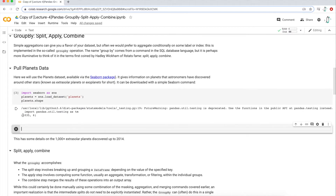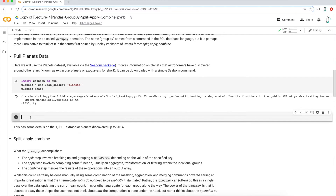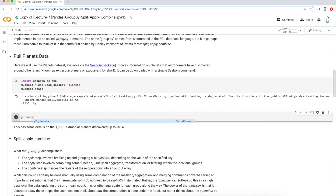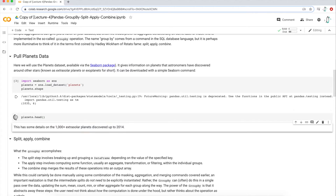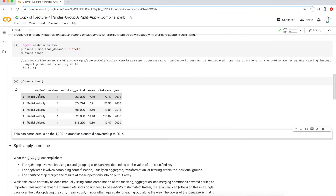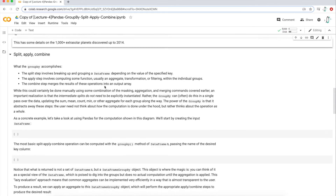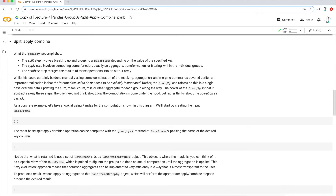This is going to be a dataset from the seaborn library. Let's see how big this dataset is — it is 1,035 rows and six columns. If I want to just see what that looks like, we're going to use the head function to give us the first five rows. We can see what the first five rows of data look like. Now let's actually dive into creating a DataFrame and then using a group by just to see what it looks like.